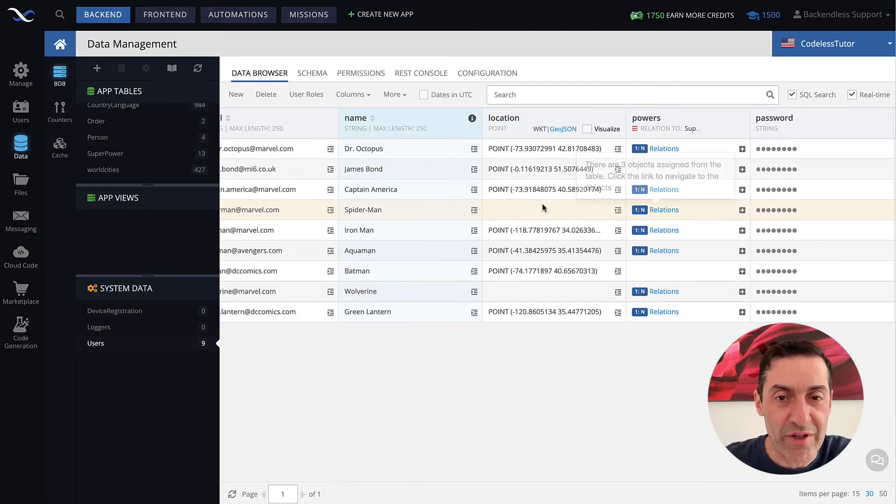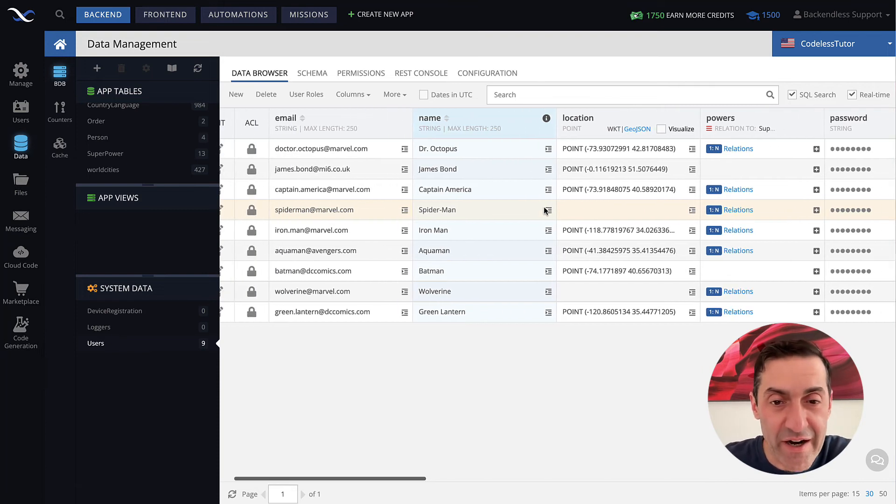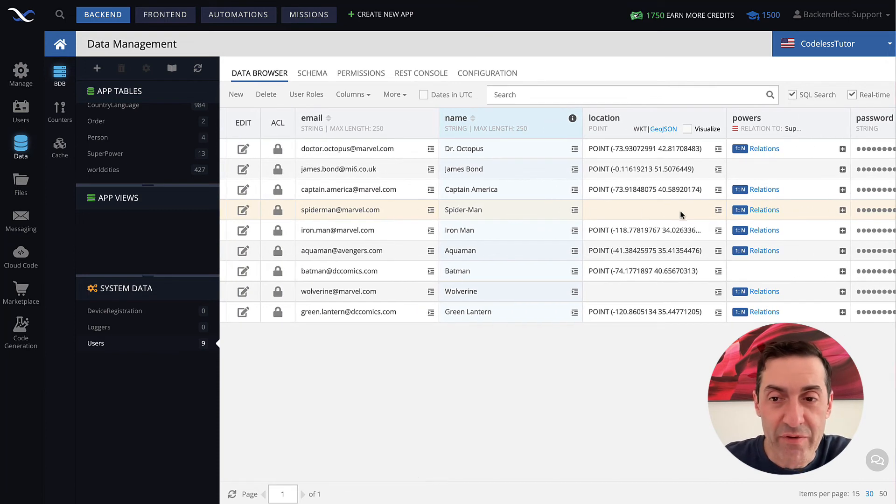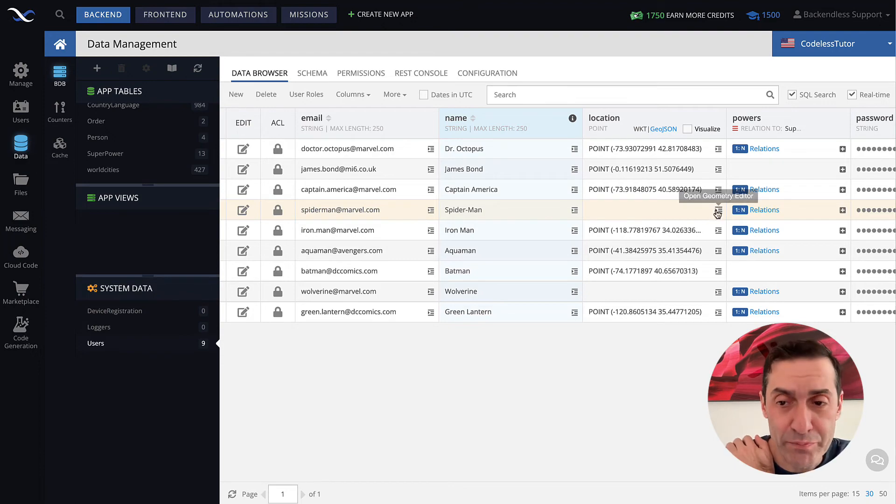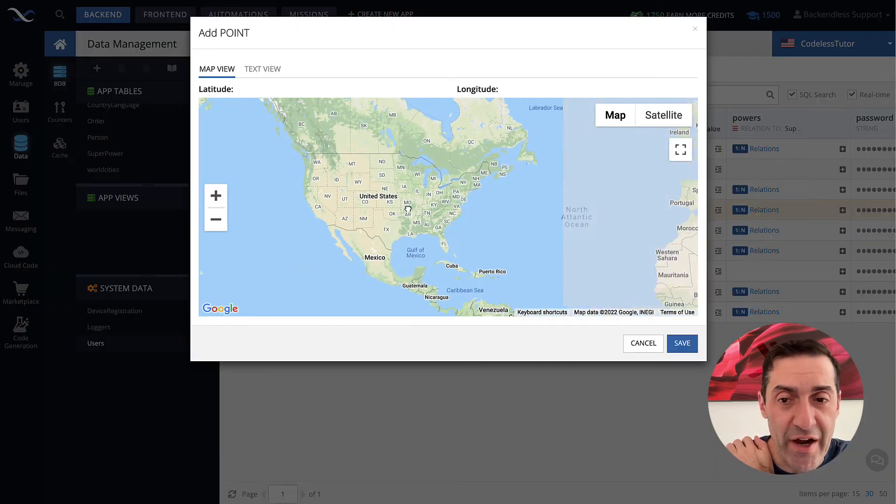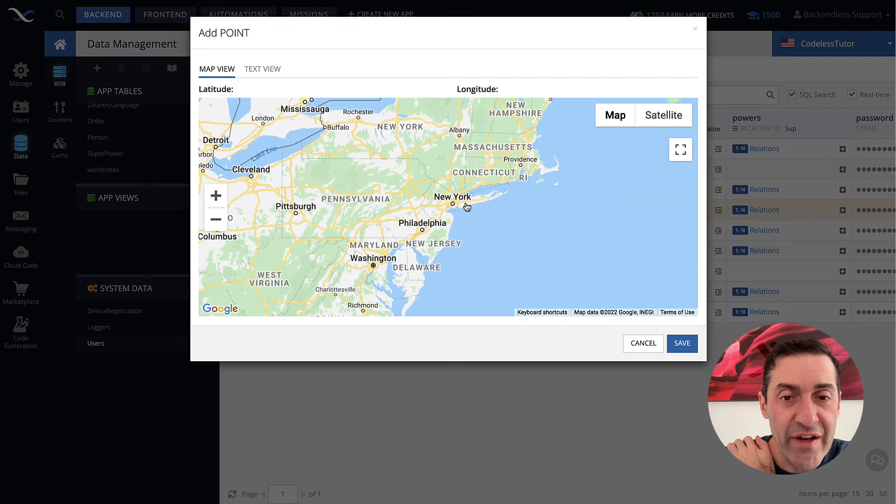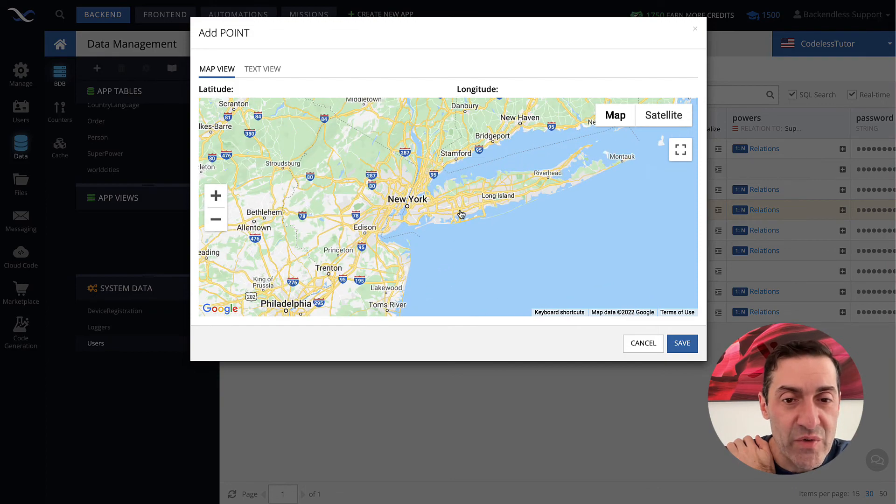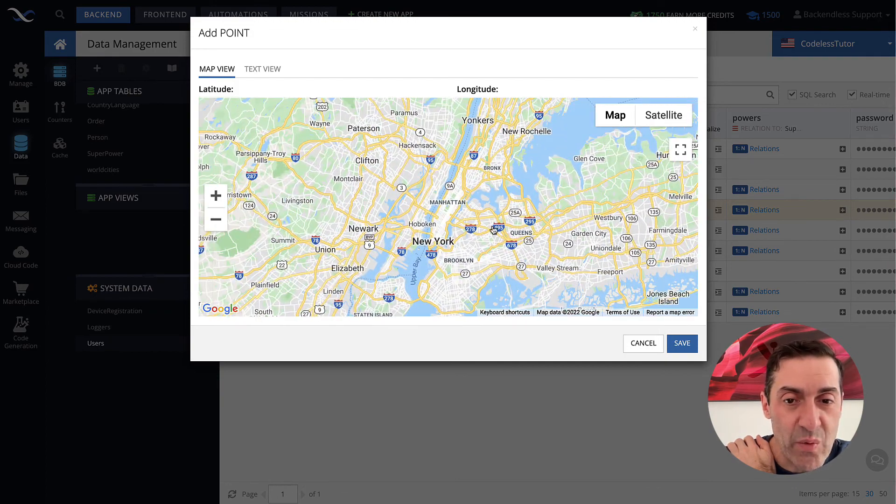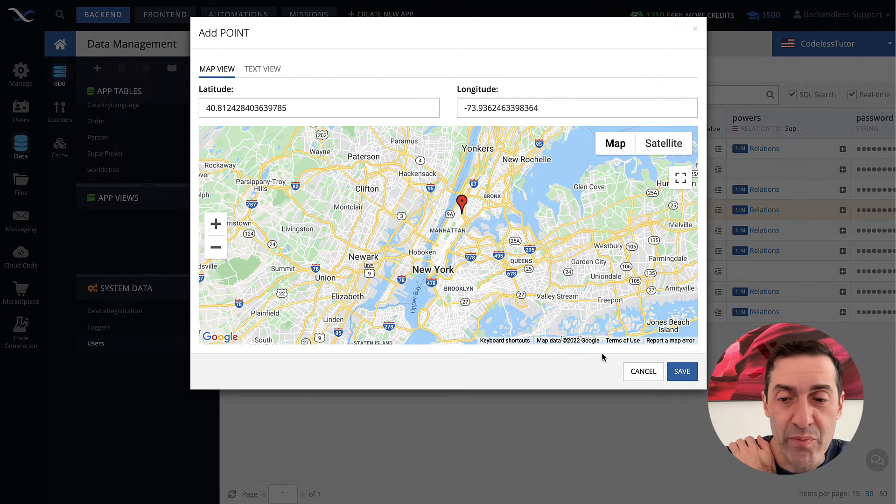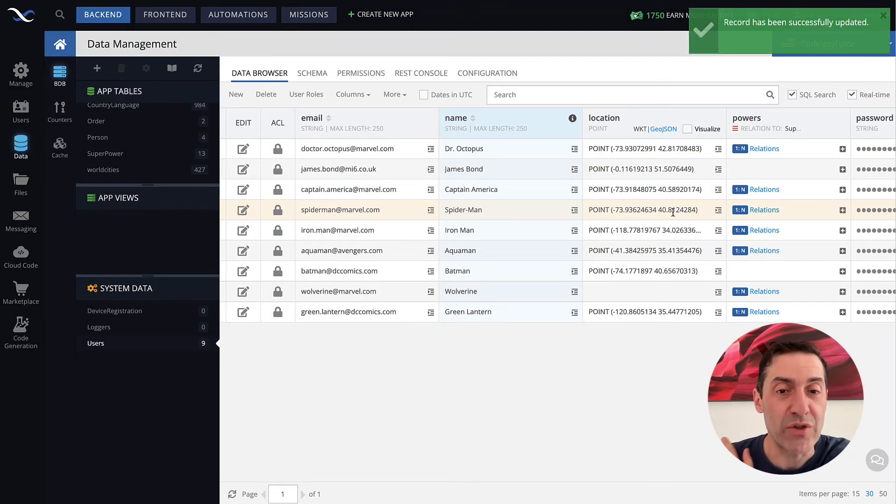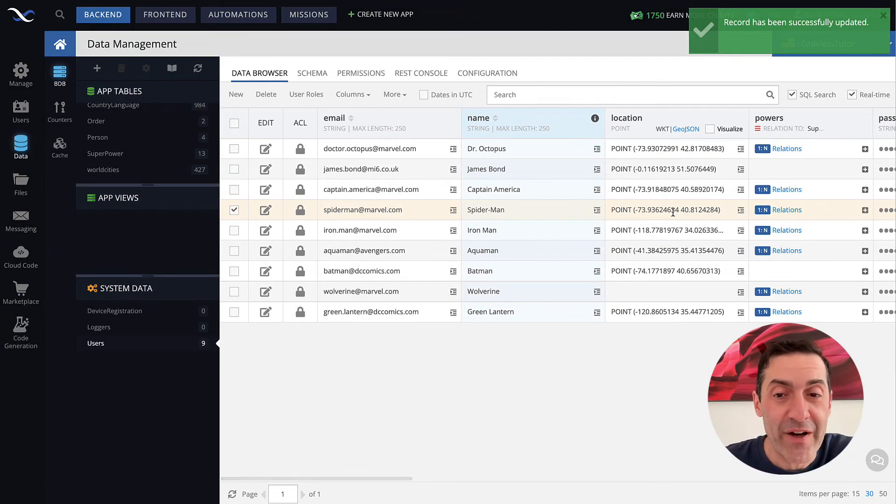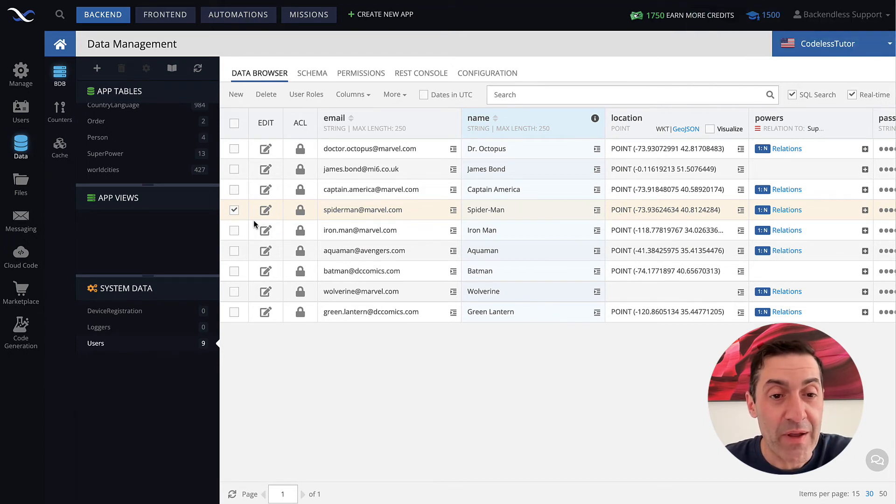So, now this value is there for the location. Since the type of it is point, click the geometry editor, and we will find New York City, which is where Spider-Man is. So, somewhere in Manhattan, put the point, click save. And now we have the location. So, location also configured for our Spider-Man.